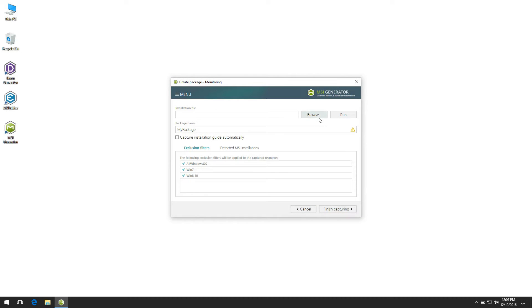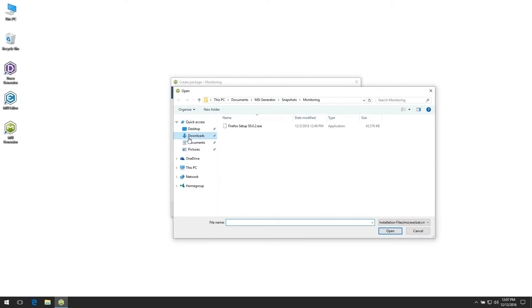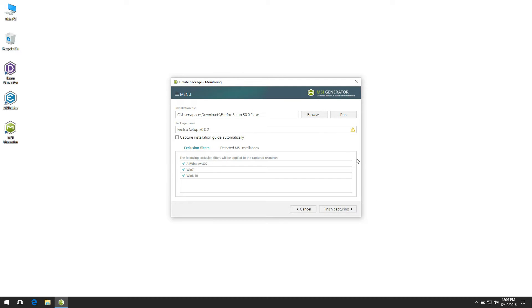Click Browse to choose your source installation which you want to repackage, and click Run.